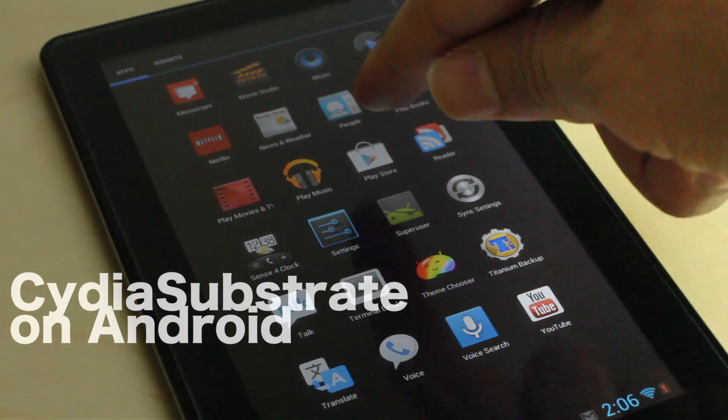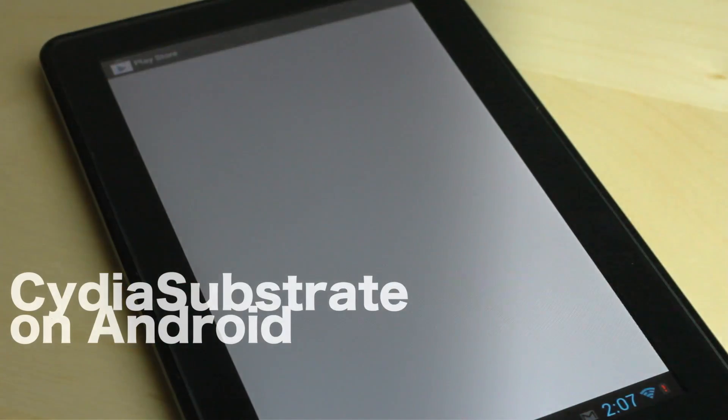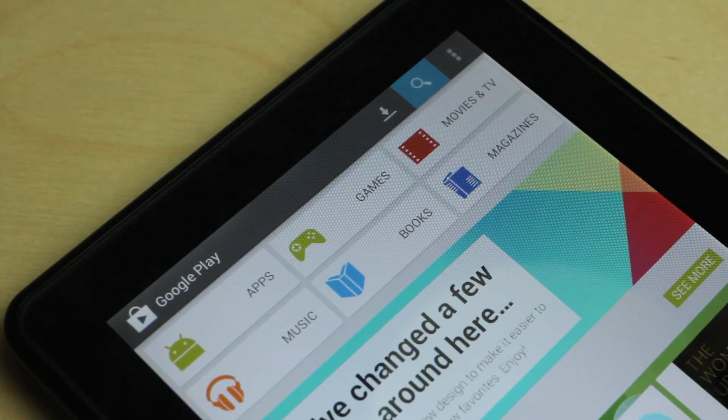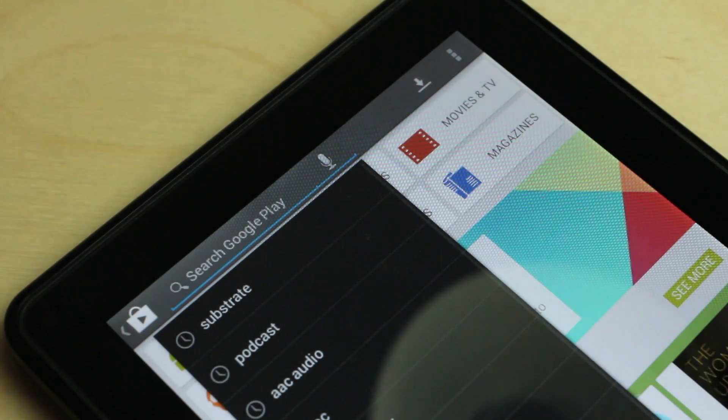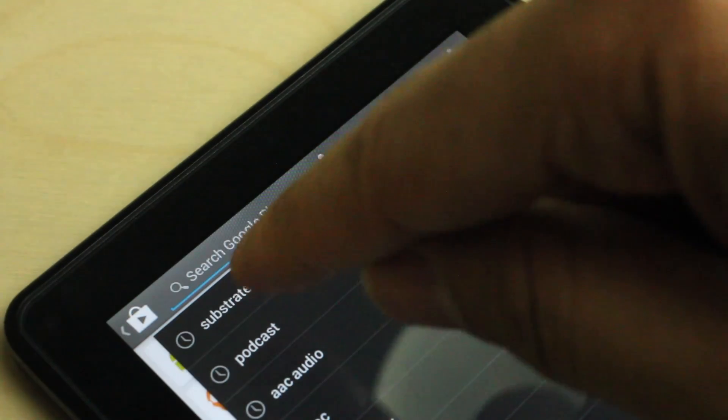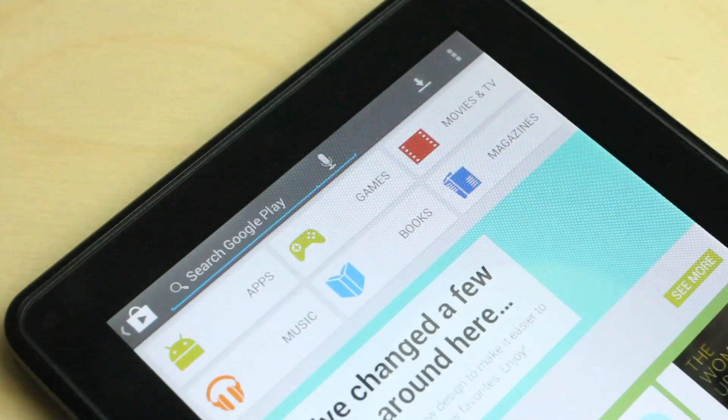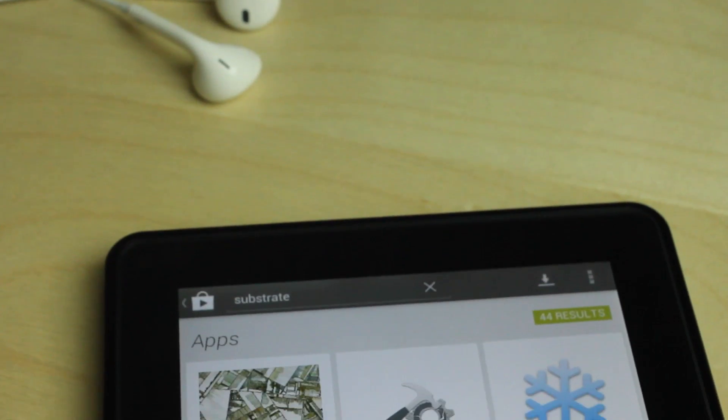What would it be like to have some of your favorite jailbreak apps and tweaks for the iPhone on Android? Yeah, that just seems ridiculously weird, but actually Cydia Substrate was just released on Google Play and it's from Saurik.